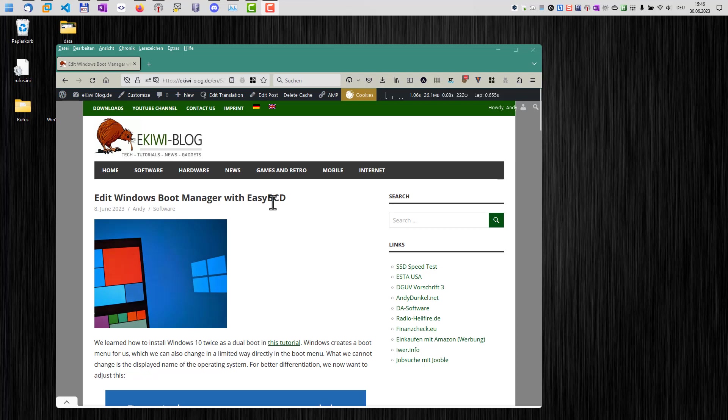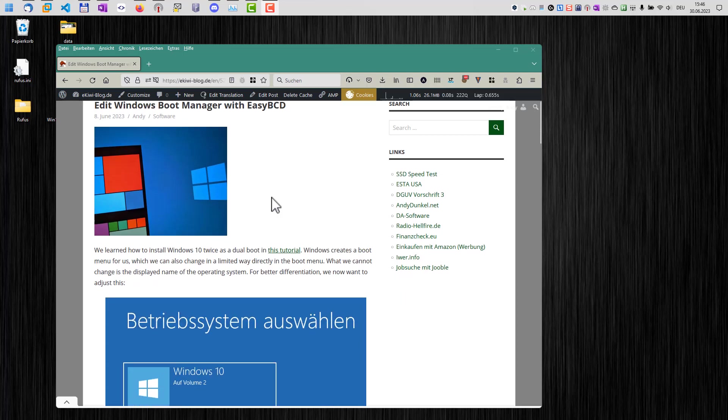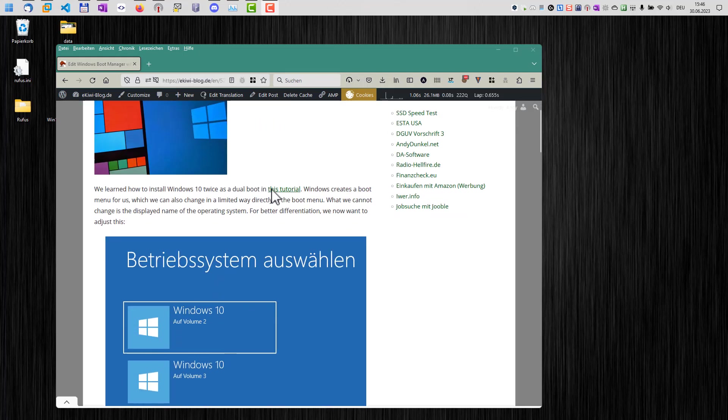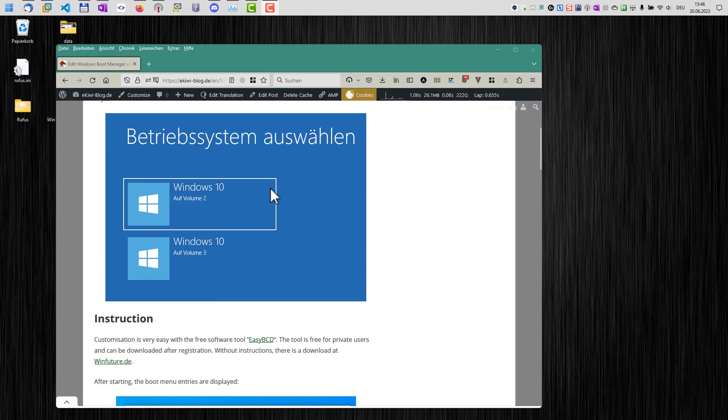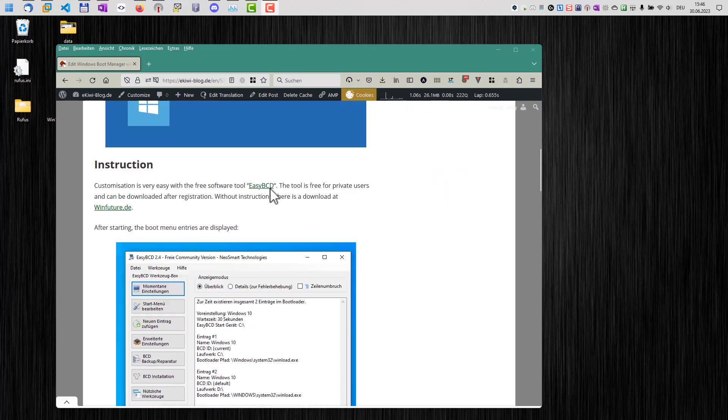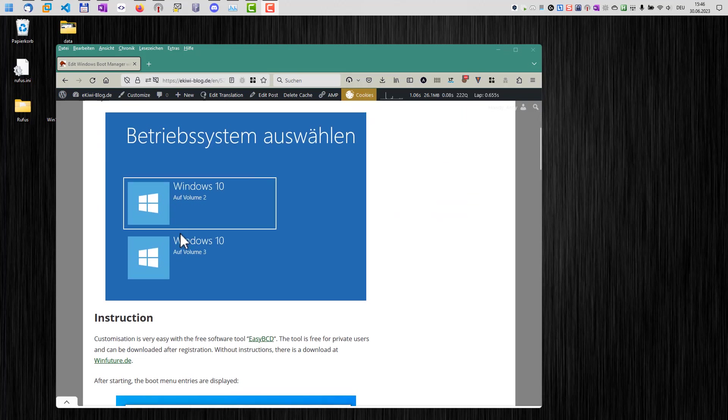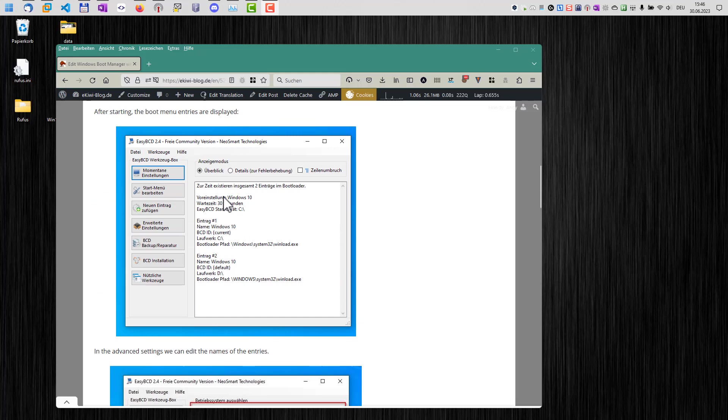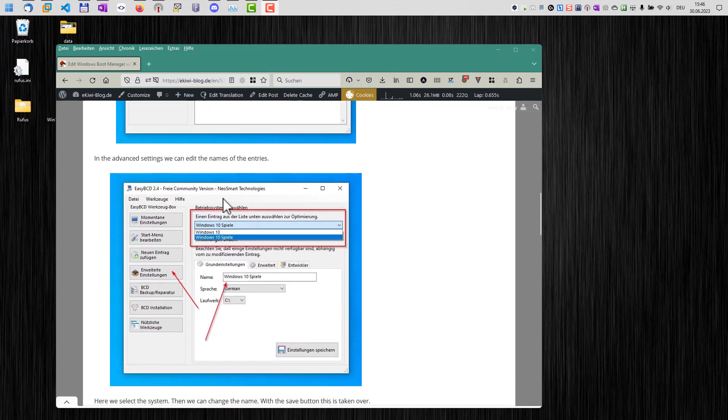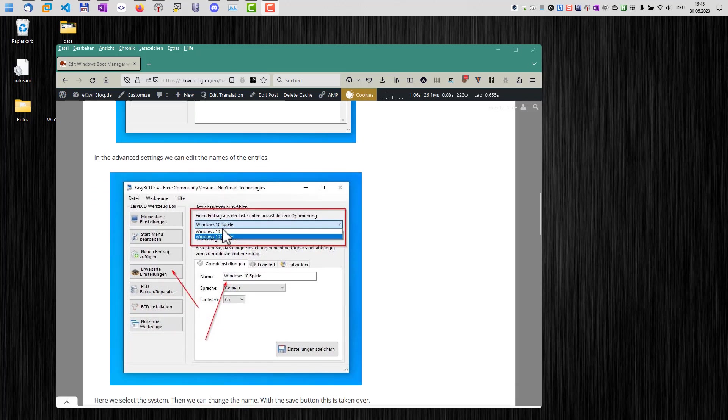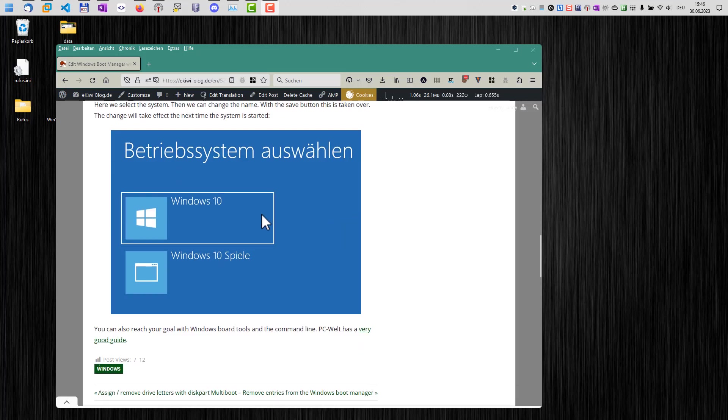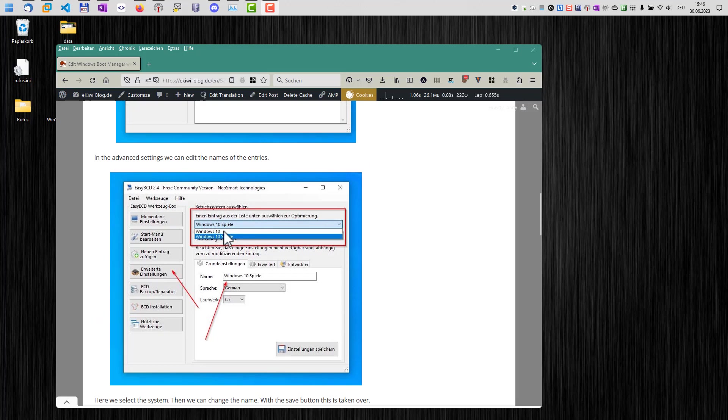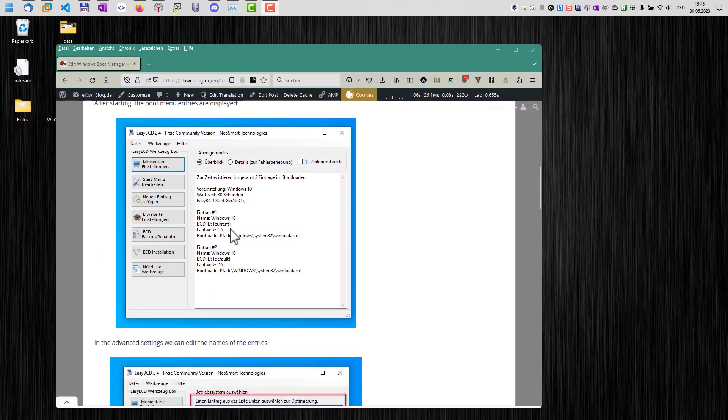I have already created a blog post here. And you can use this software here to change the naming of the boot menu entries here. And you can remove entries here. You can rename the entries here. And for example, you can select the one you want to boot as default.